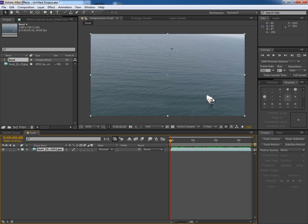We will first track this footage in After Effects in such a way that we could use the tracking data in 3D software like 3ds Max.